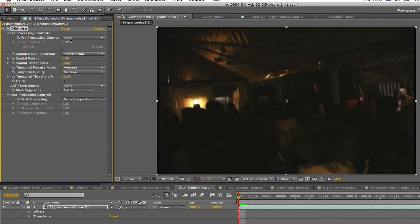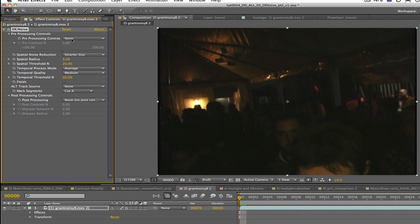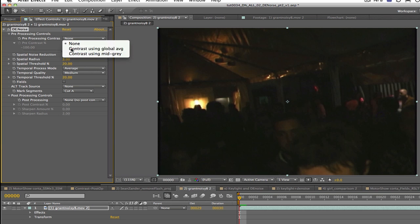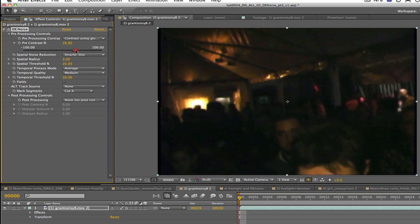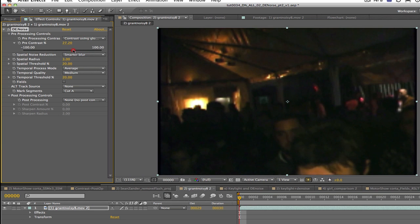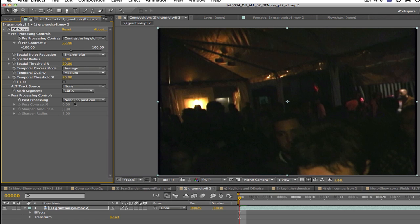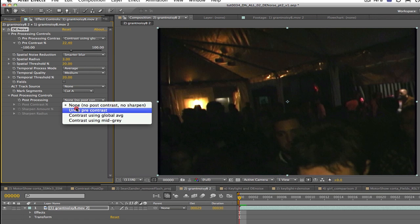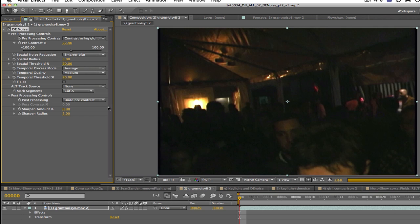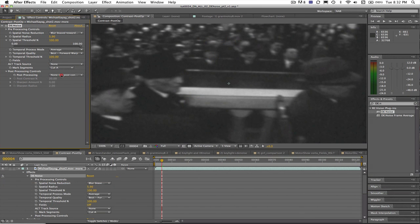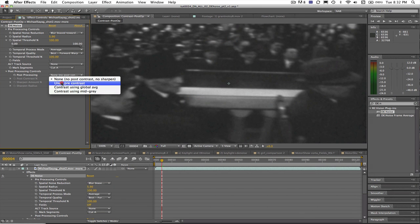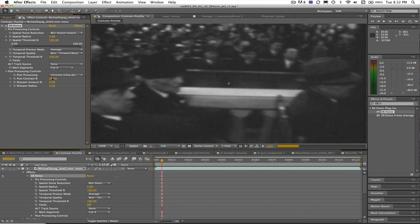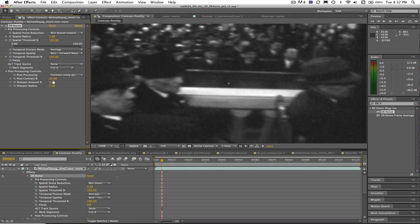In this last example we can see how to deal with footage that has very little dynamic range. It looks flat. We can raise the contrast in the pre-process and then select undo in the post-process and it reverts back to what you started with. In this shot we can raise the contrast in the post-contrast because after using a large spatial radius our details became a little milky. So this will bring some of the contrast back.